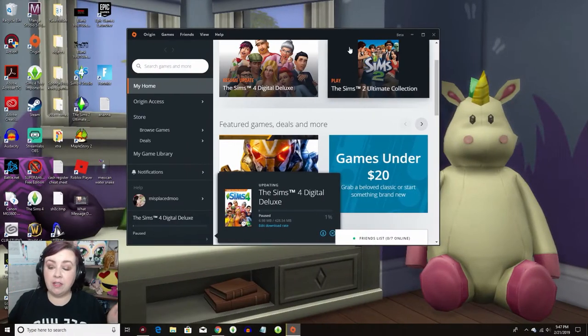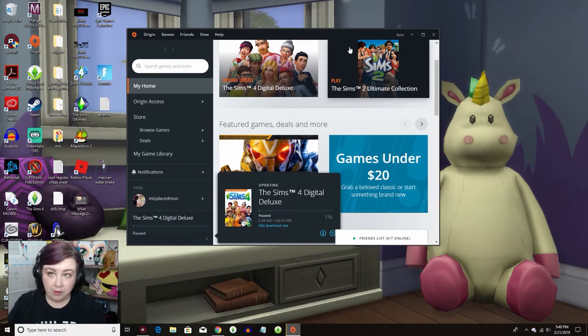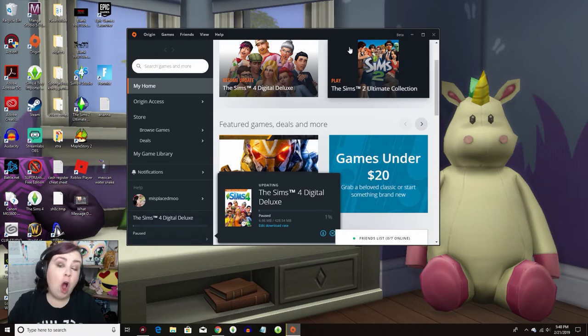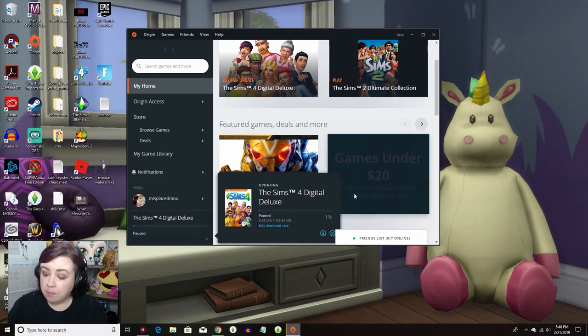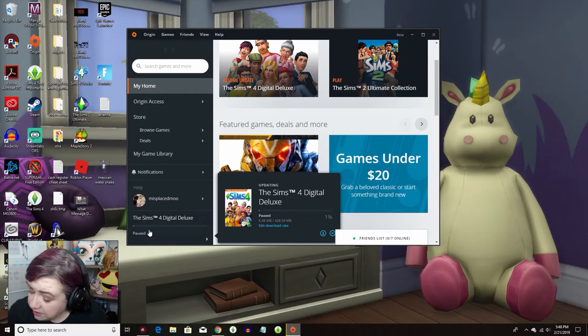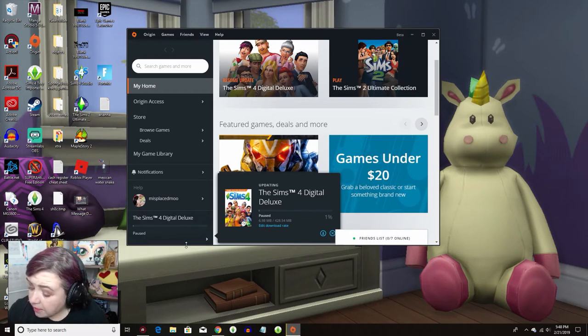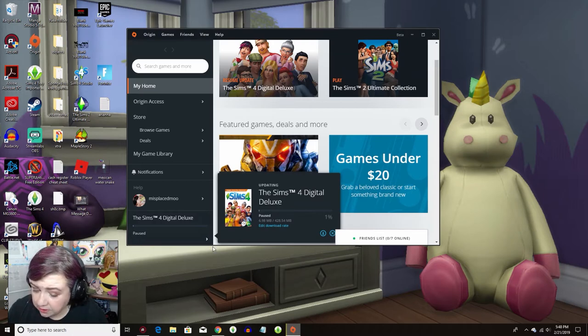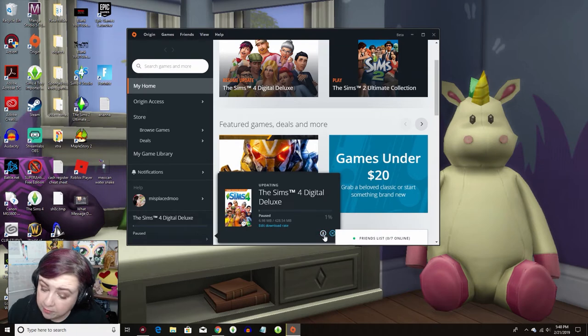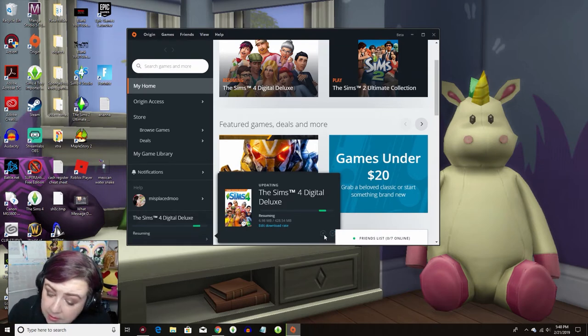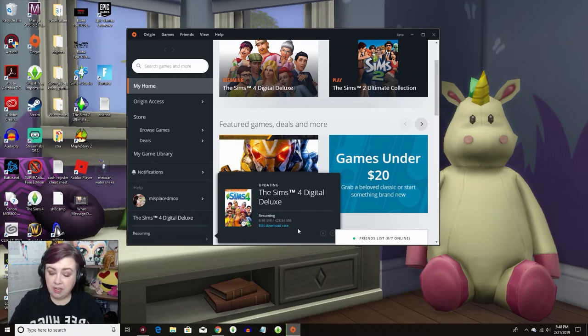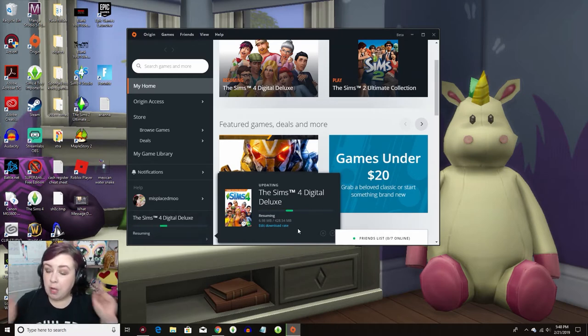Alright you guys. So once your origin opens up it should automatically start downloading. So if you look at the very bottom left hand of the screen you're gonna see Sims 4 digital deluxe and then if it's - I had it paused right here because I didn't want it to just totally go crazy town and finish before I could finish making this video. So I'm just gonna unpause it and here you see it is just downloading the new patch. Easy peasy lemon squeezy.